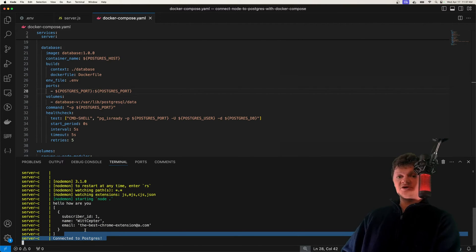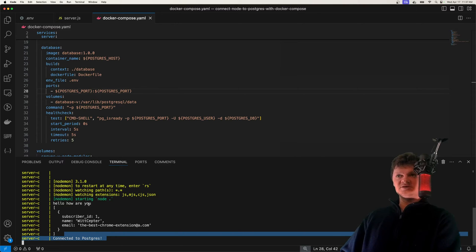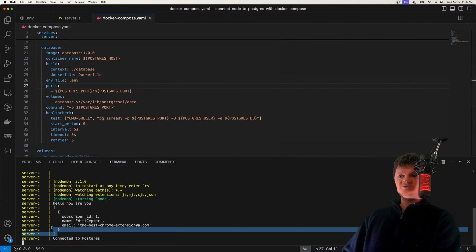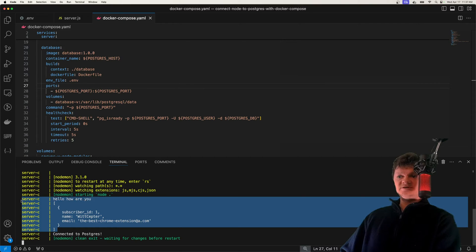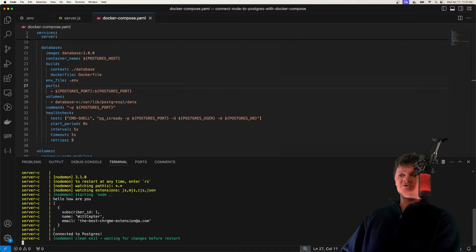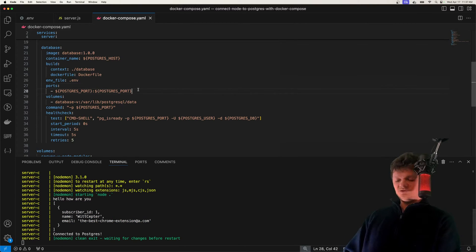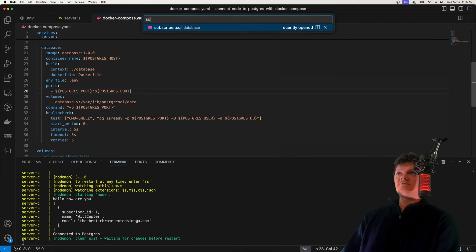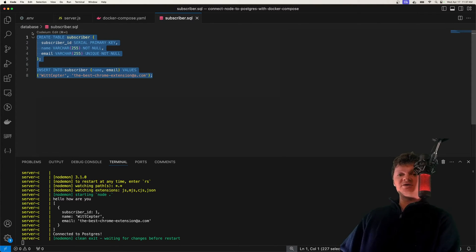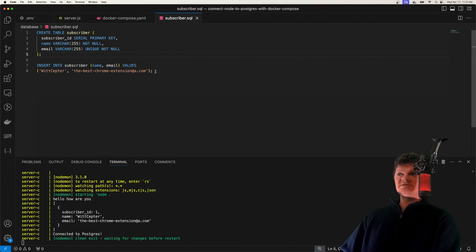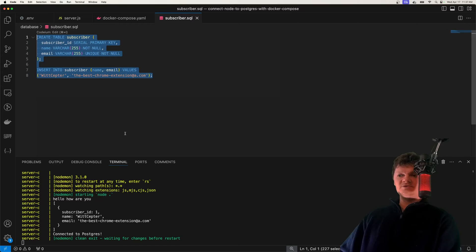We're going to learn how to start up containers in a specific order. We're also going to learn some things like creation scripts. We can see we've connected to a Postgres database and gotten a row of data, which will come from a SQL script that we use Docker to place this data and create this table in the Postgres image.